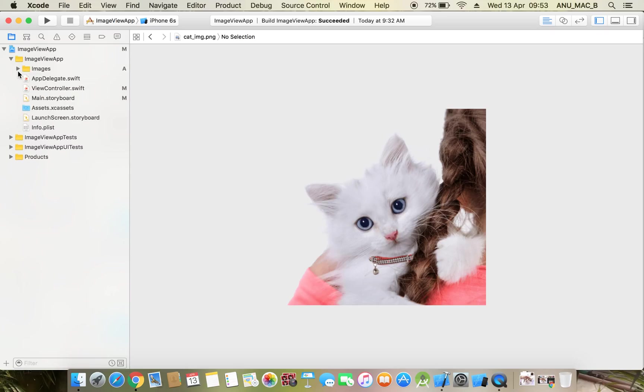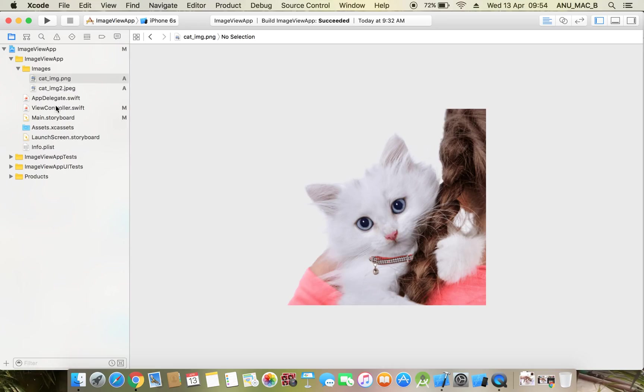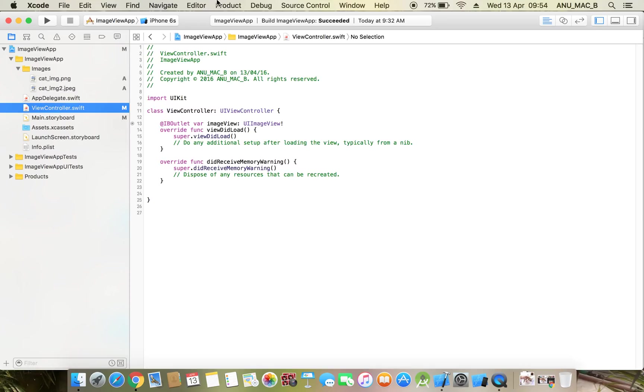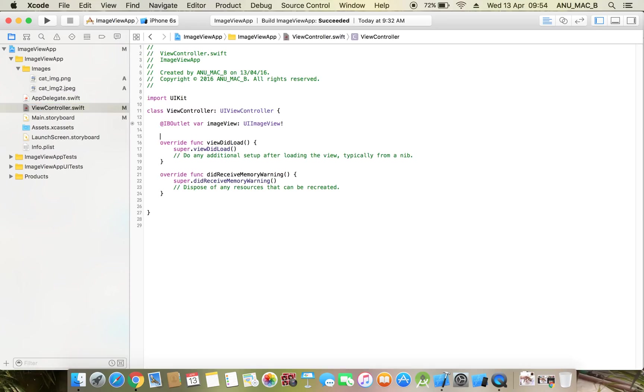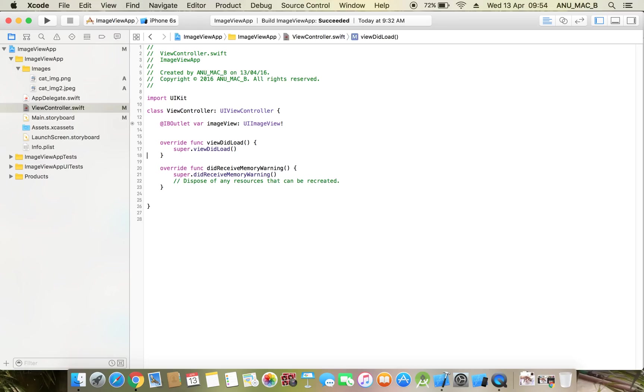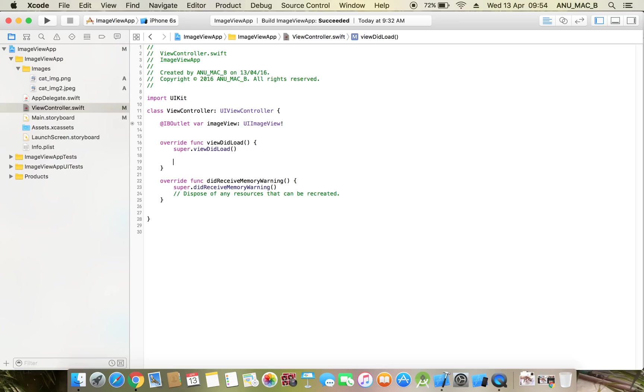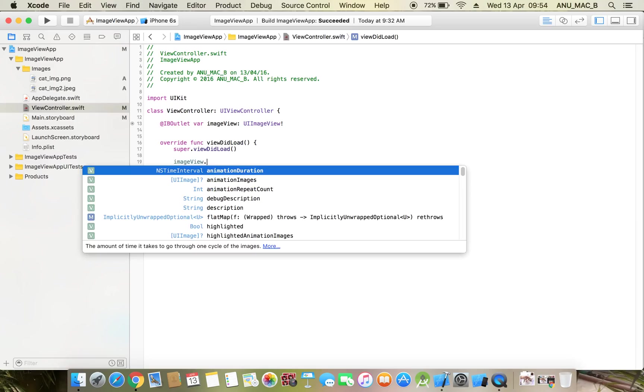Now open view controller. You need to set a programmatic image. Now this is my image view: imageView dot image, one property also.